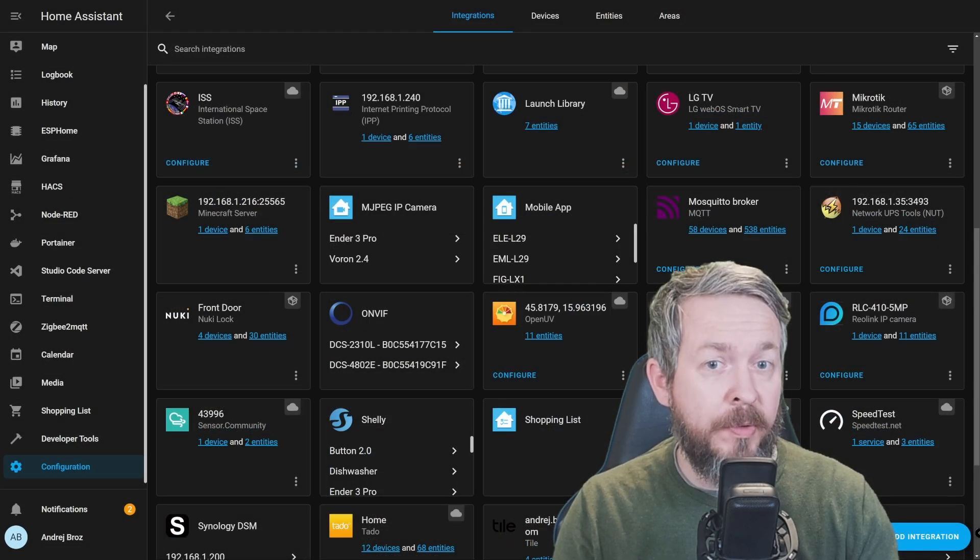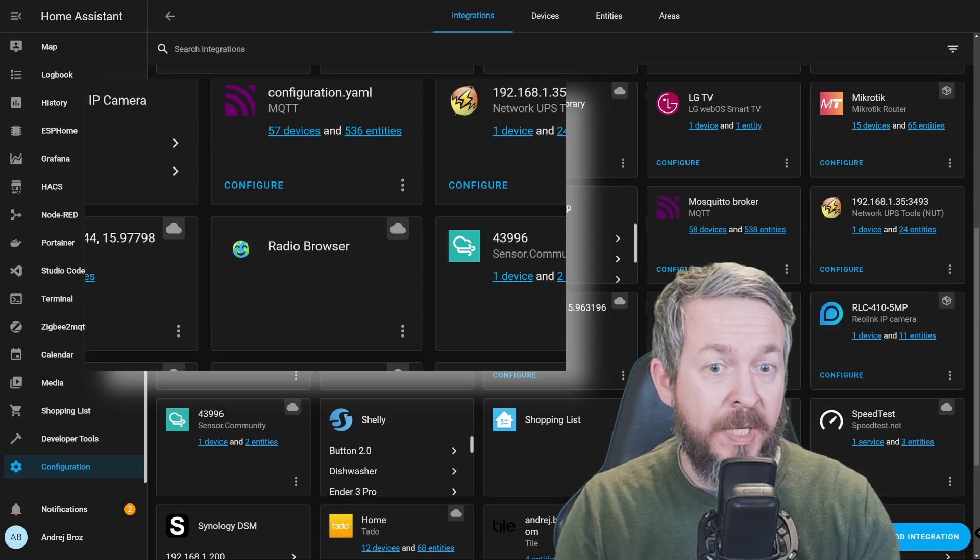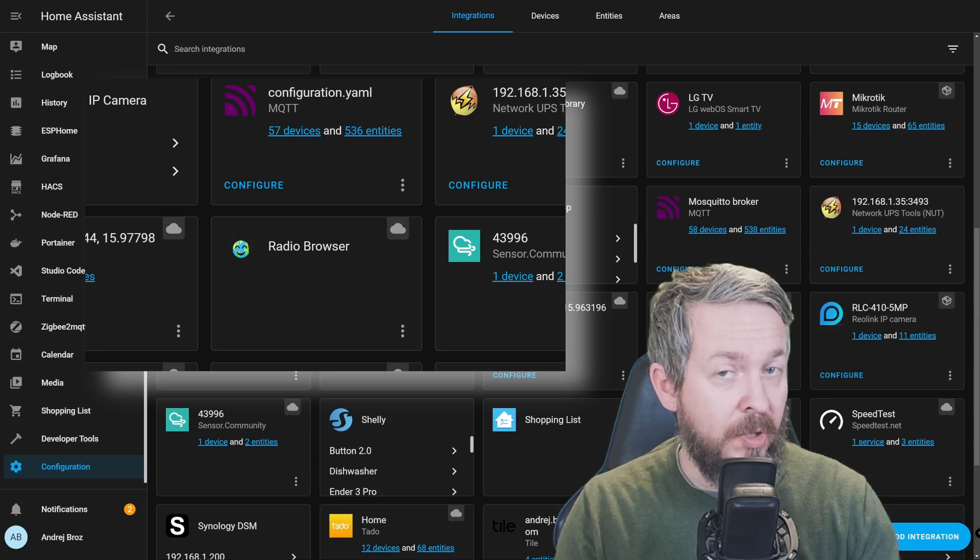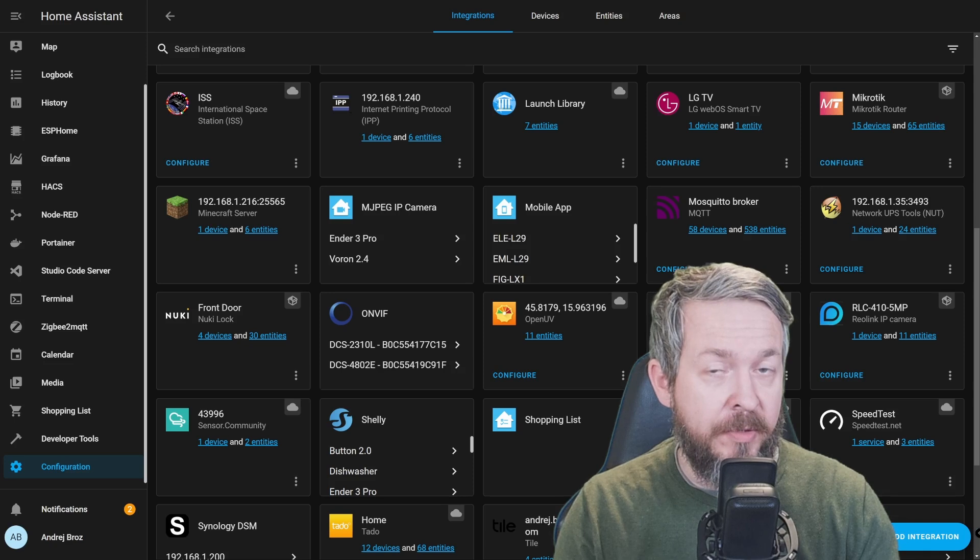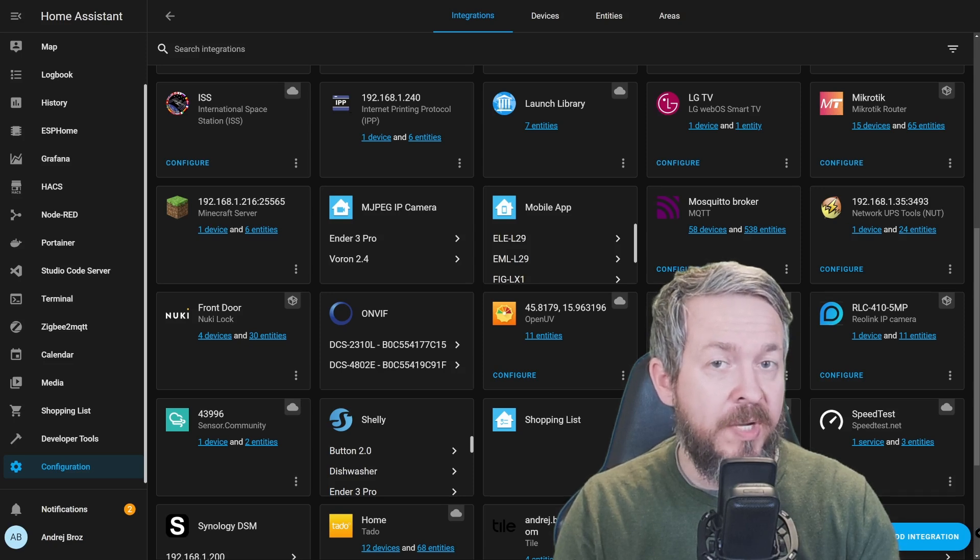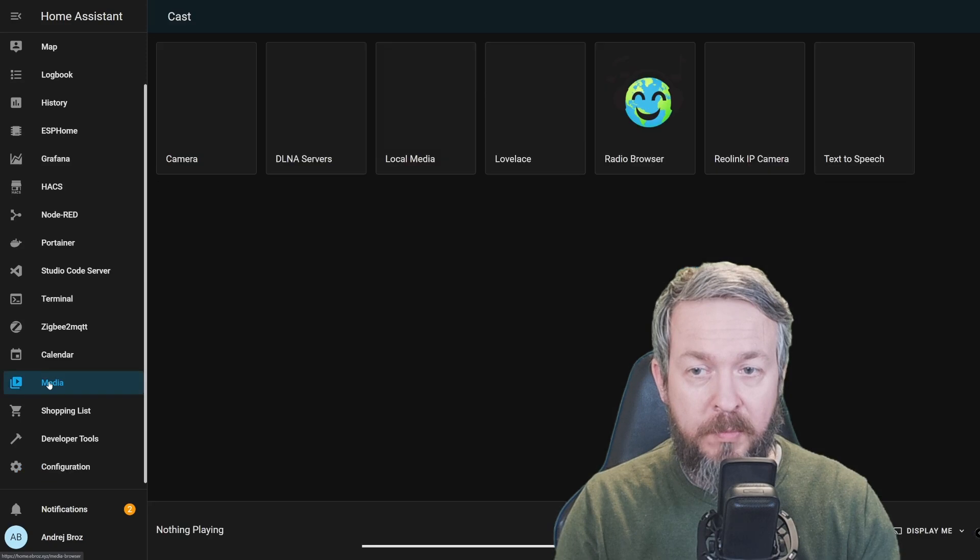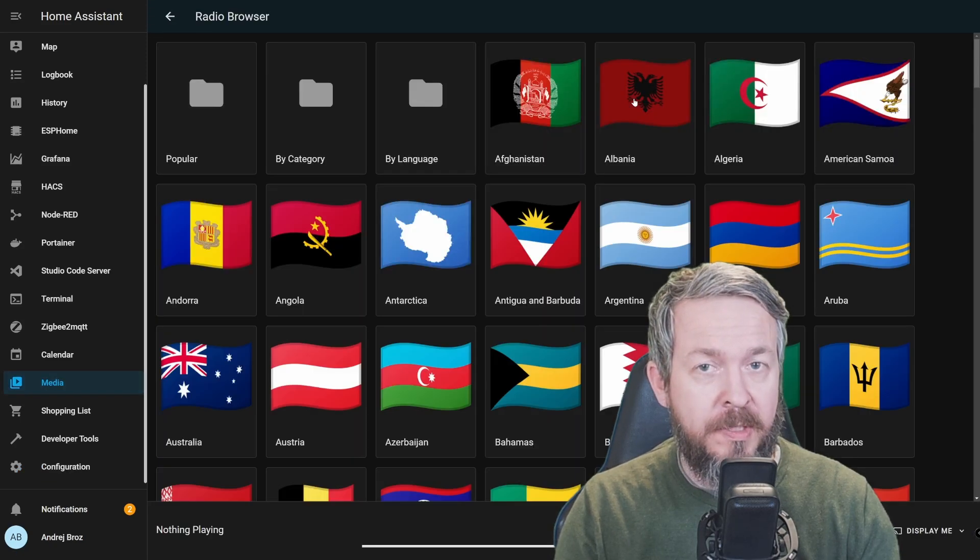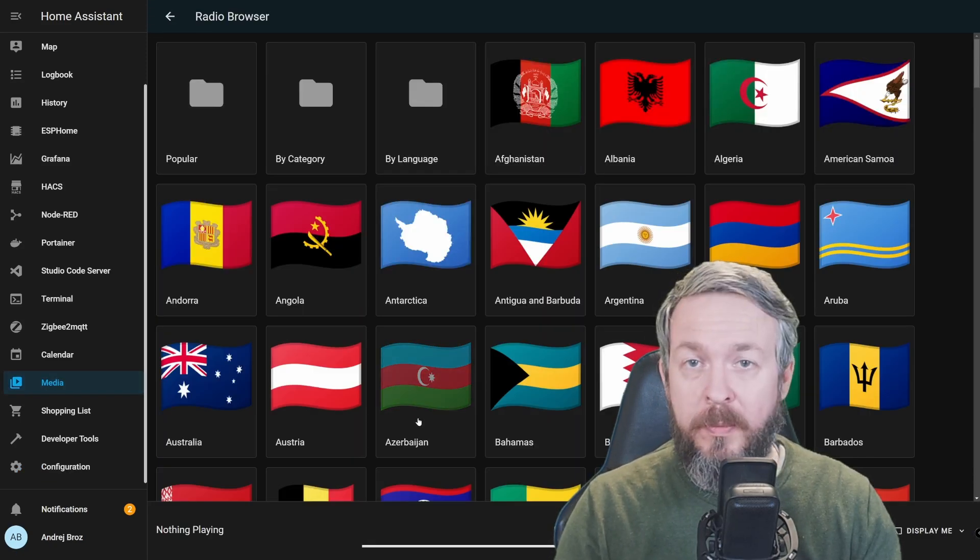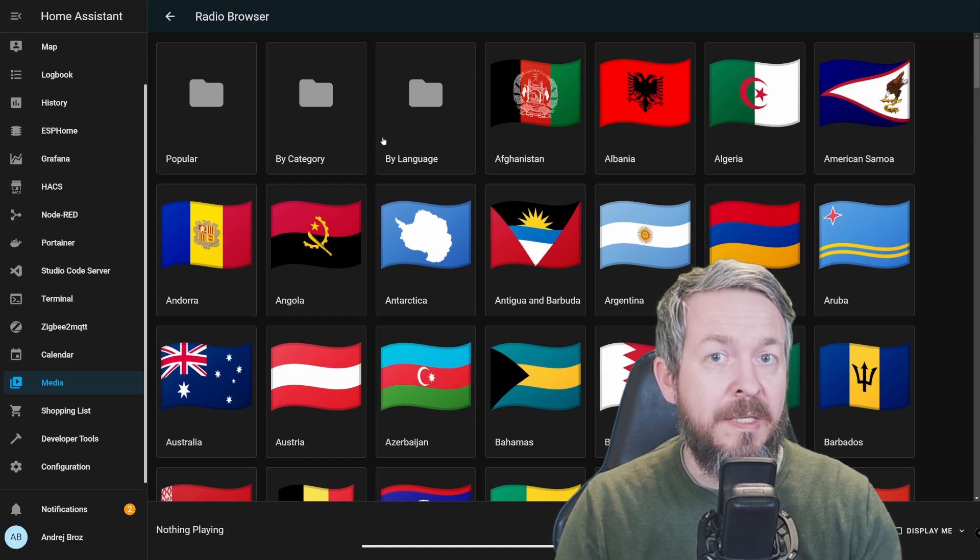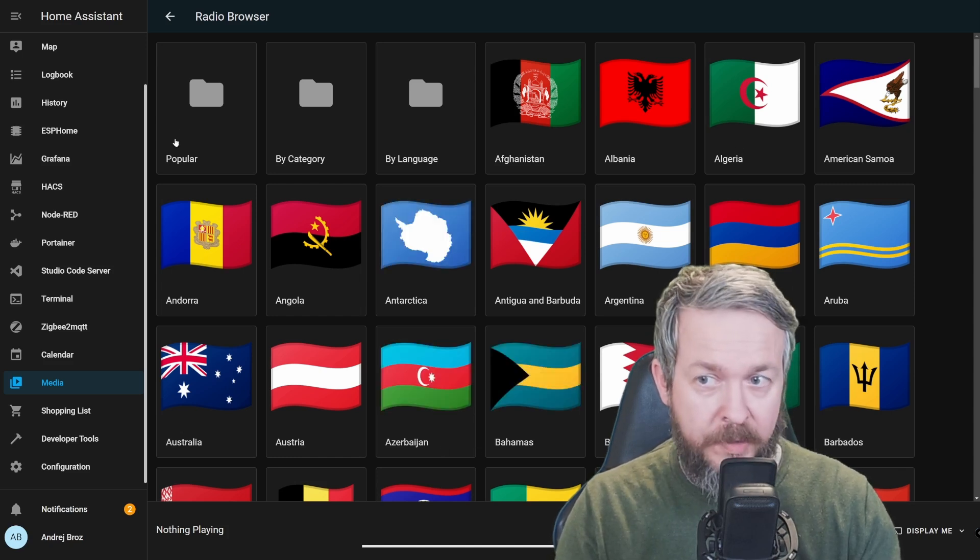And no, there is actually nothing to configure except click on OK or Add. Some people were wondering, well, I've added radio browser and it's empty. And that's normal, because radio browser integration is not displayed here. You cannot see anything here. Instead, you have to go to Media tab, Radio Browser.